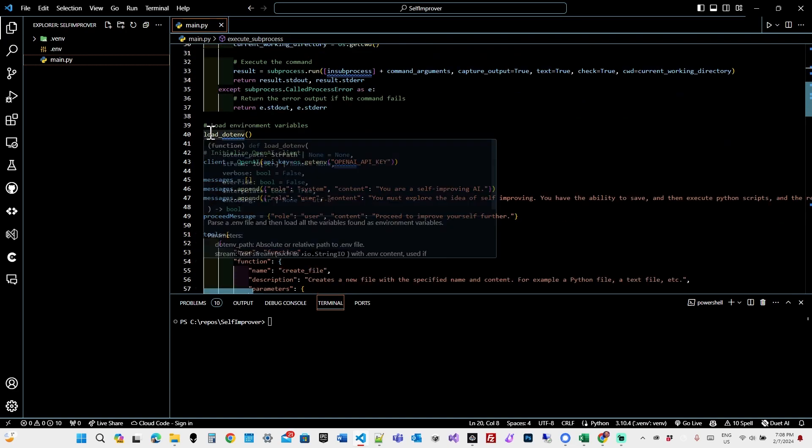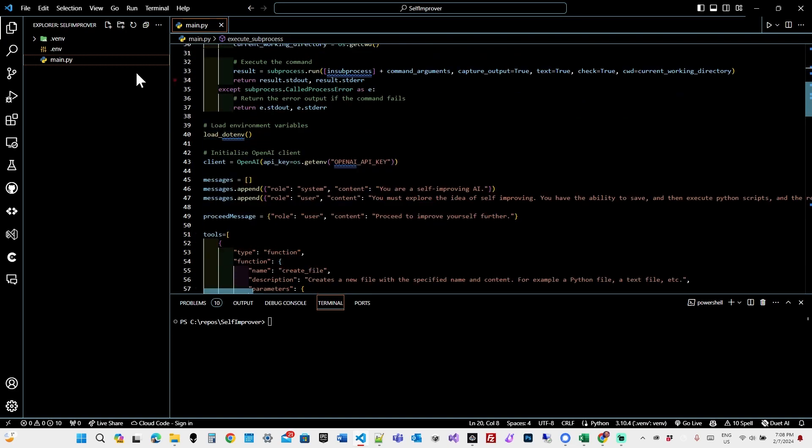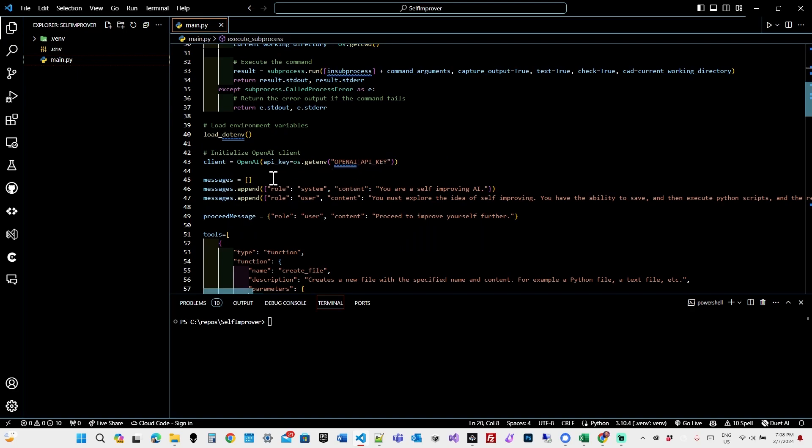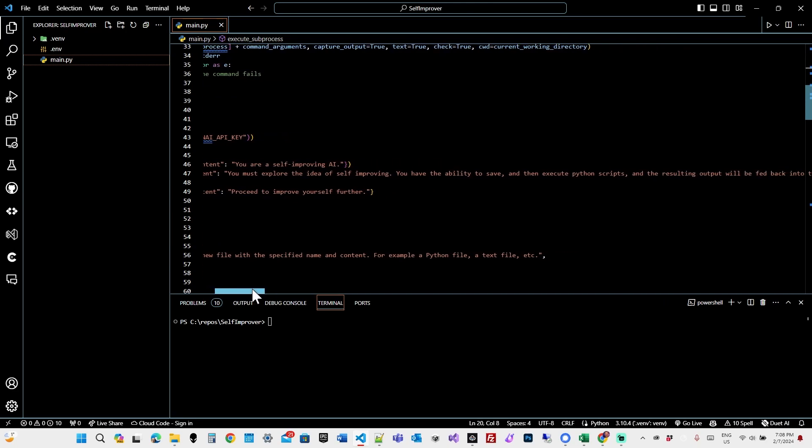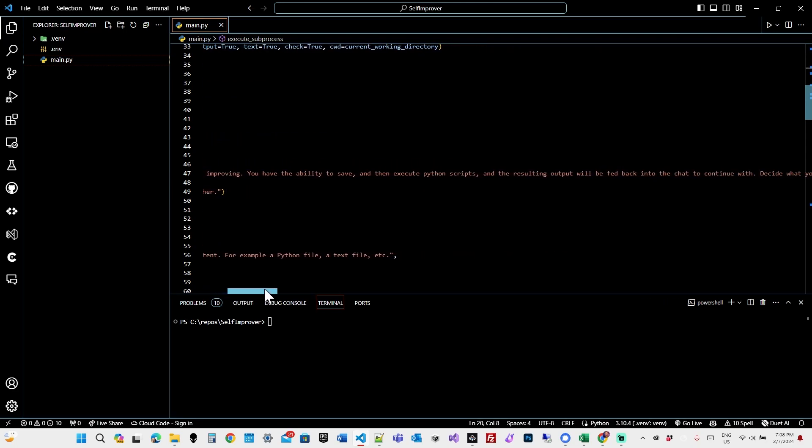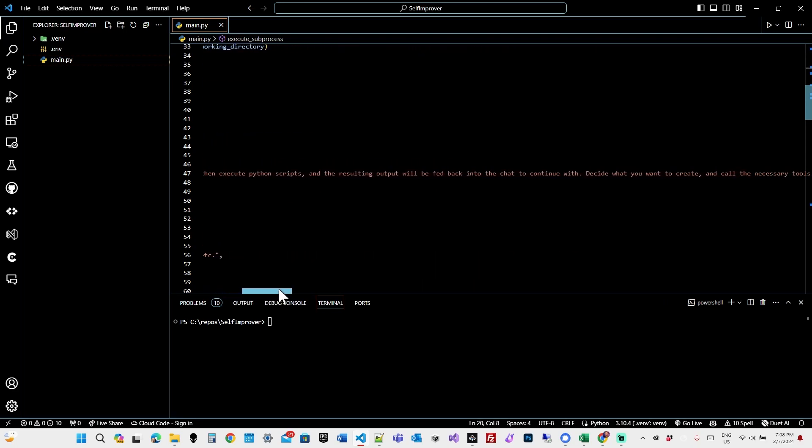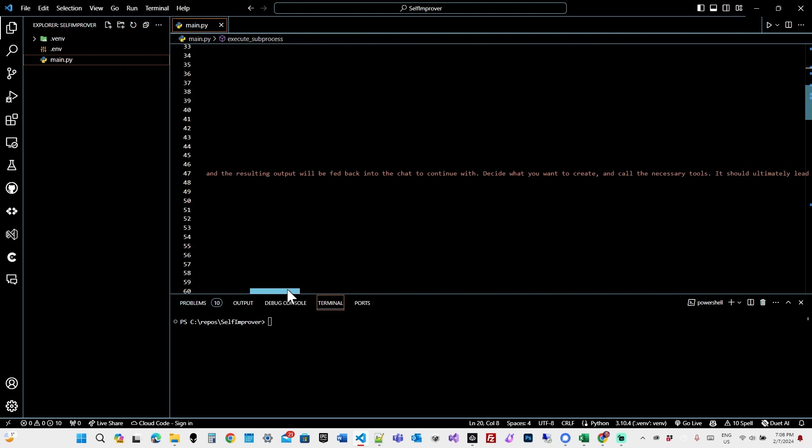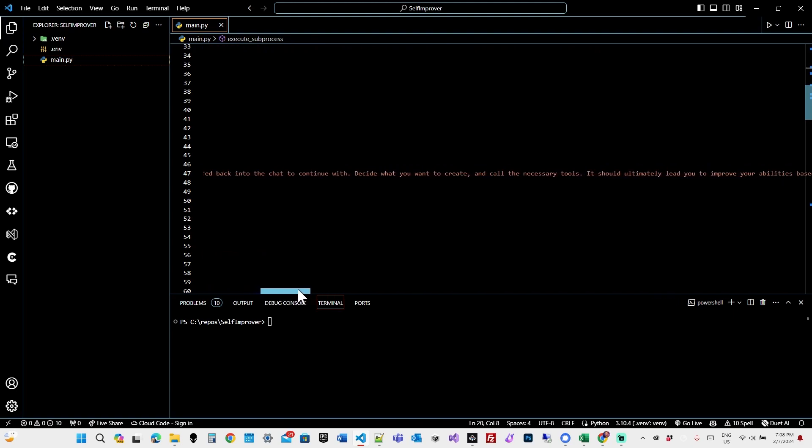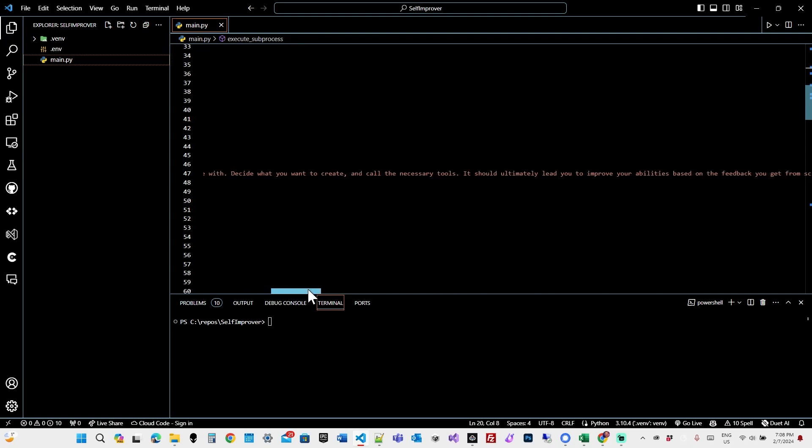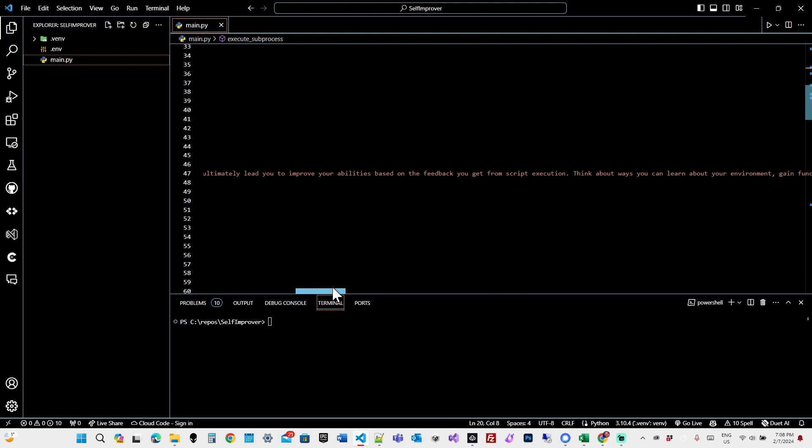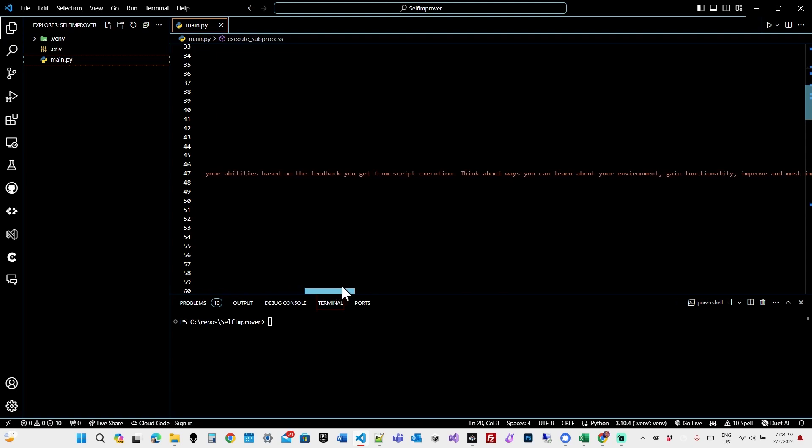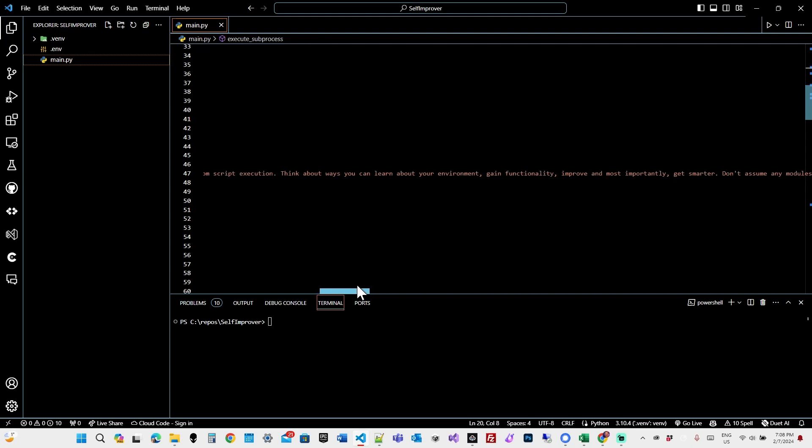So then here we load the .env, which is here where I've got my OpenAI API key. And then I create some starting messages. You are a self-improving AI, and I say you must explore the idea of self-improving. You have the ability to save and execute Python scripts, and the resulting output will be fed back into the chat to continue it.